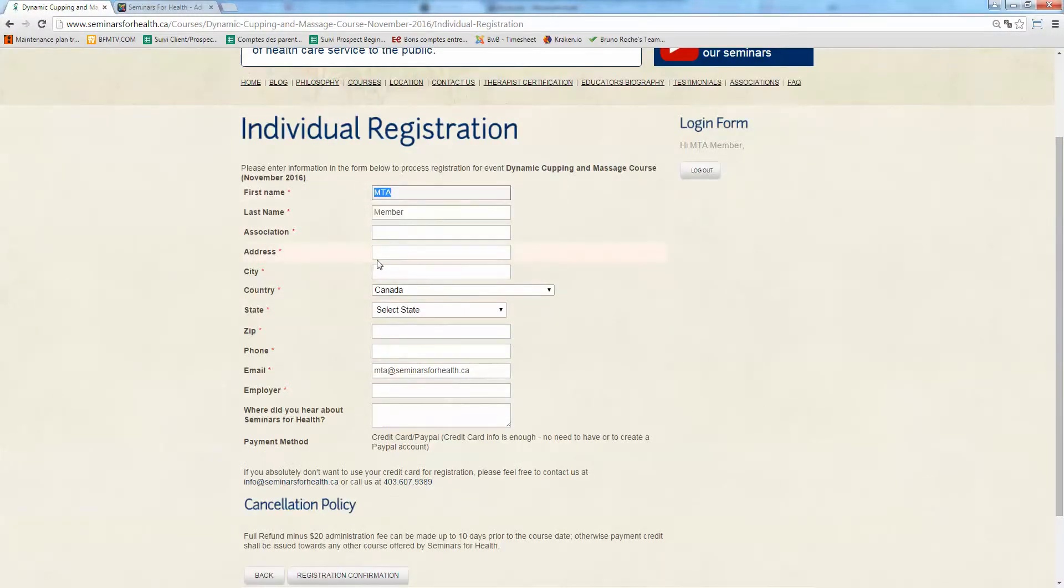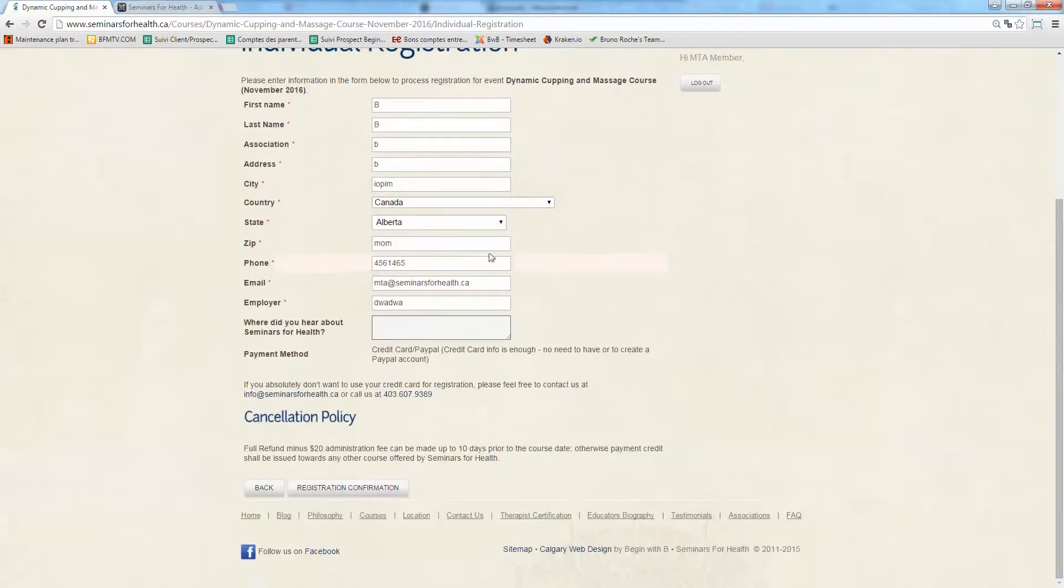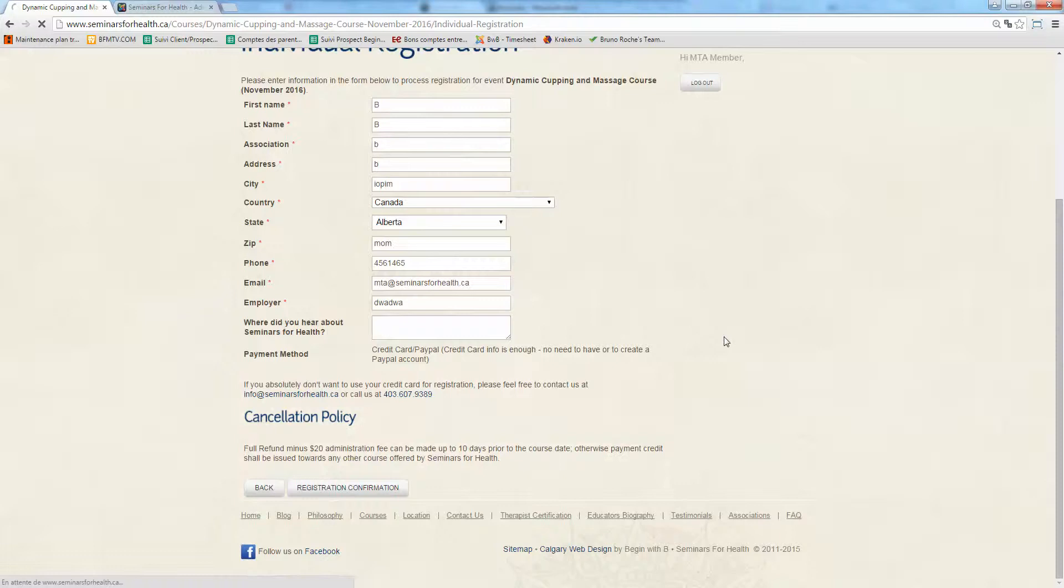So you got the pre-populated field here. So you can put whatever you like. So I'm just putting some dummy stuff in there. And here, and click on registration confirmation.